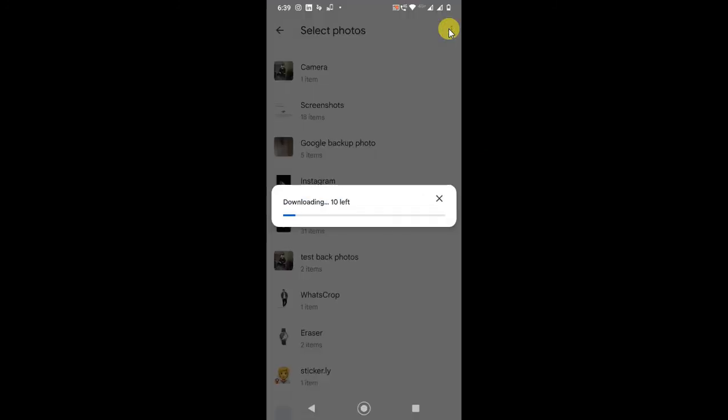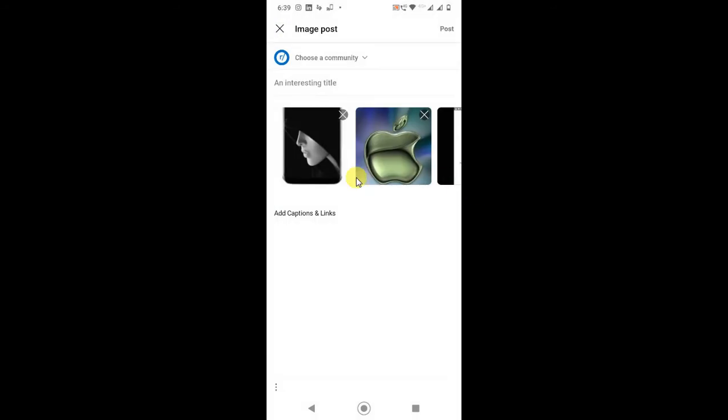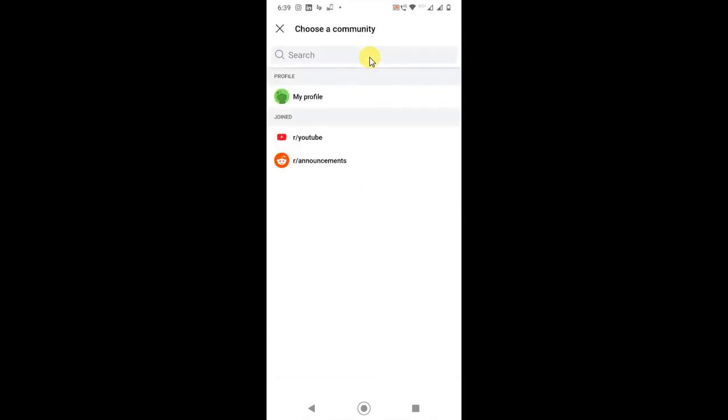It will come to this. It will be uploaded on Reddit. So here you have to choose your community or your profile. Just click on it and this is your personal profile where you want to post.